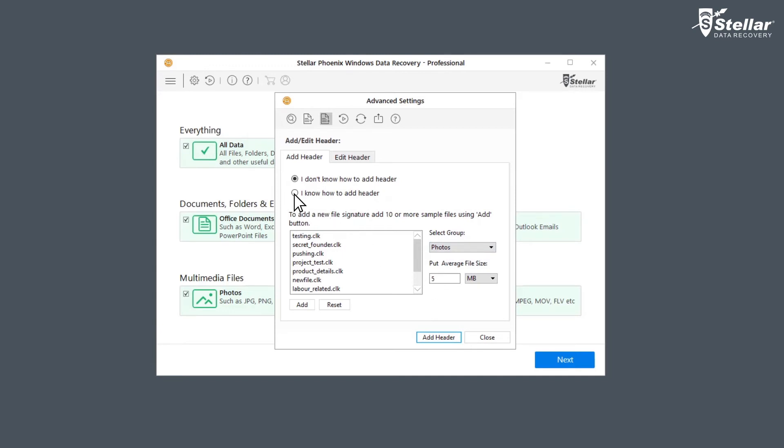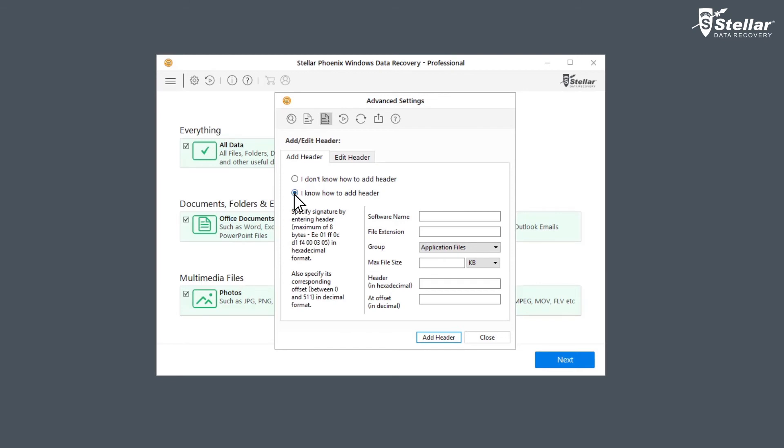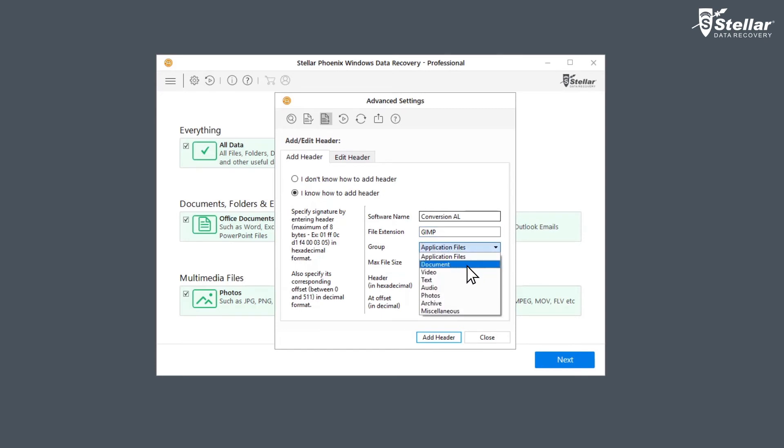Now let's add header using the second option which is I know how to add header. Here you can manually specify software name, file extension, and select group from the drop-down list. You can also specify max file size in kilobytes and megabytes, header in hexadecimal along with offset in decimal.